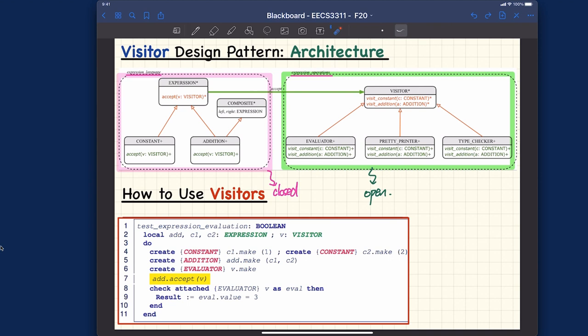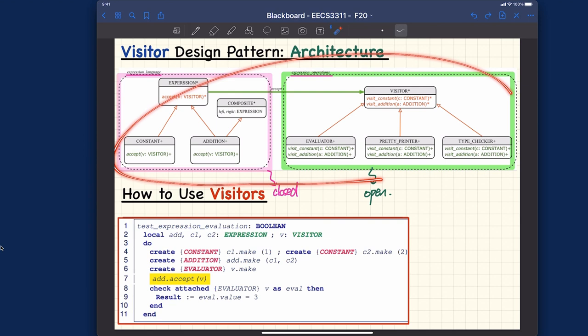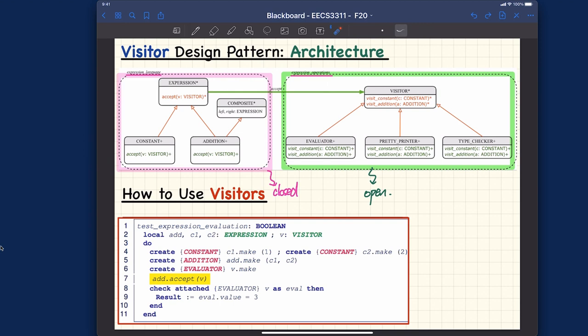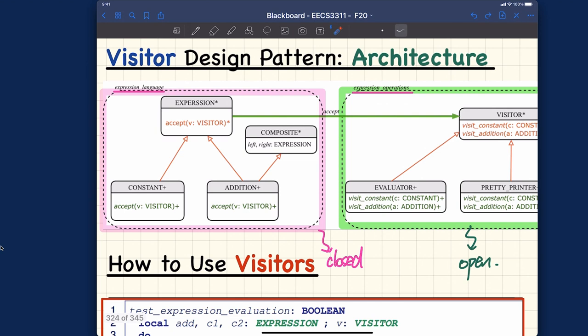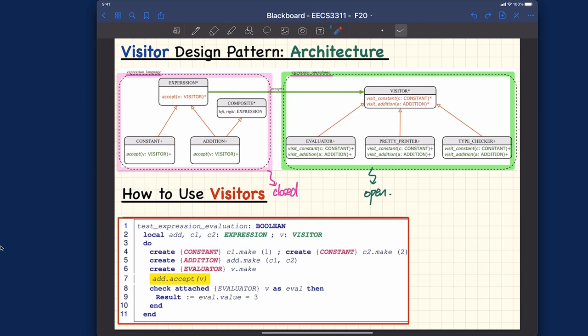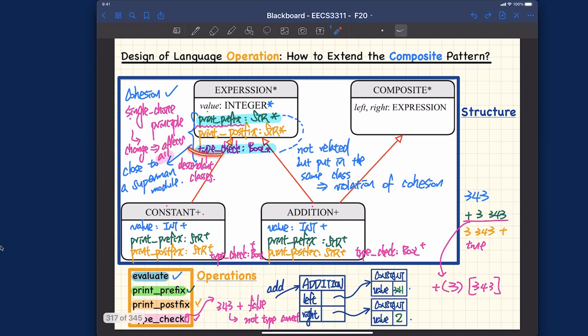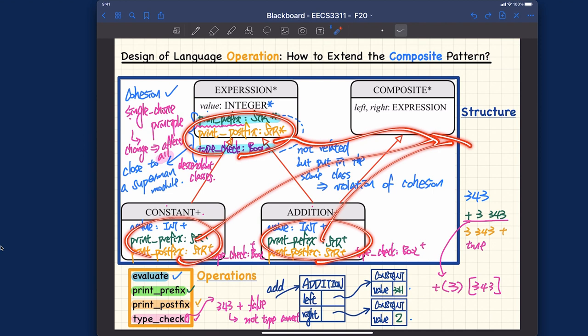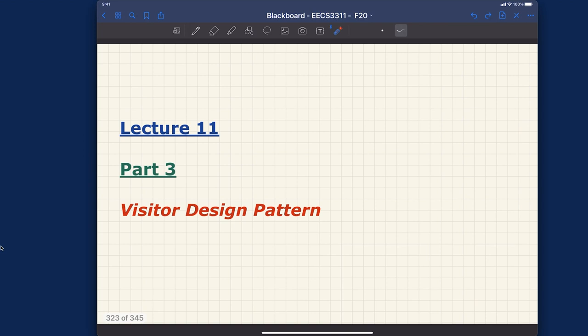You can think about the whole architecture as the implementation for the visitor pattern from the supplier's point of view. After this diagram, we'll talk about how the client is supposed to use the visitor pattern. Let's talk about the composite part first. In the previous design attempt we put all the operations into the classes in the composite cluster, but with the visitor pattern we factor all those operations out into another cluster — the language operations cluster, the open part.